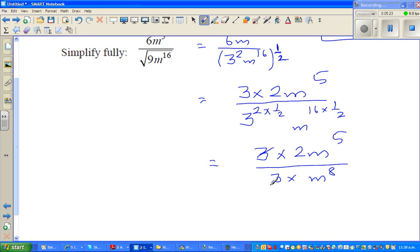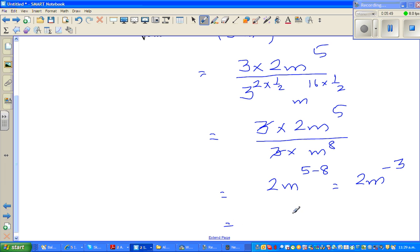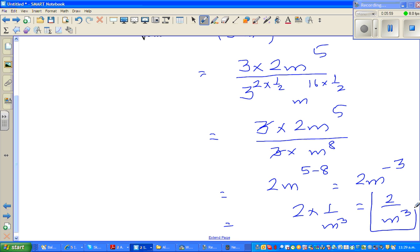The 3s cancel, leaving 2x to the power 5 minus 8, which is 2x to the power minus 3. If you don't like the negative power, that's the same as 2 times 1 over x cubed. So your final answer is 2 over x cubed.